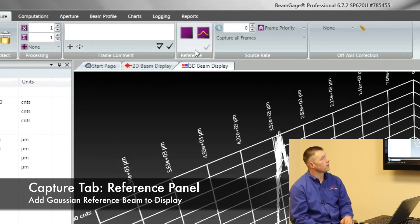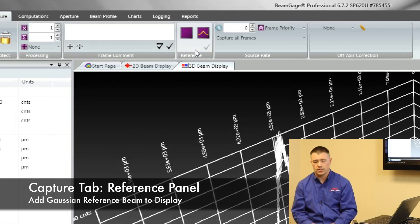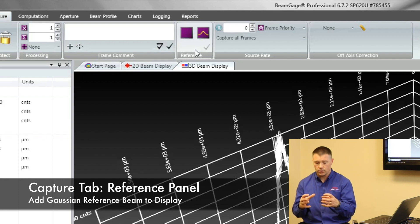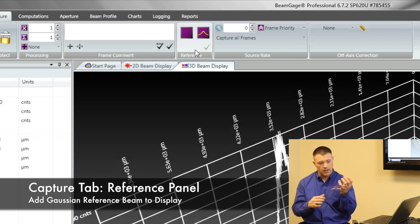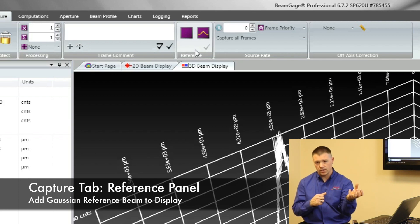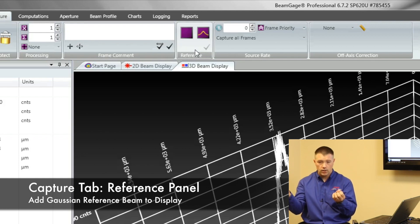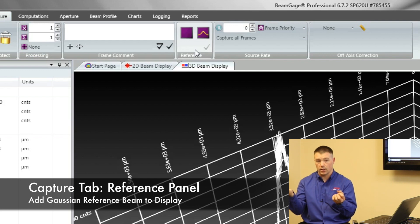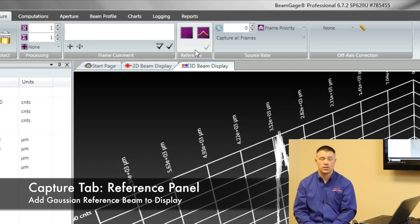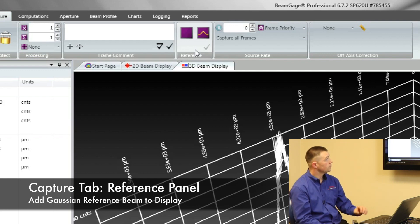This reference menu is an option to turn on and say, here's a perfect Gaussian as compared to my data. My data is a little bit noisy, but what does its Gaussian equivalent look like? And that's what this option is for.